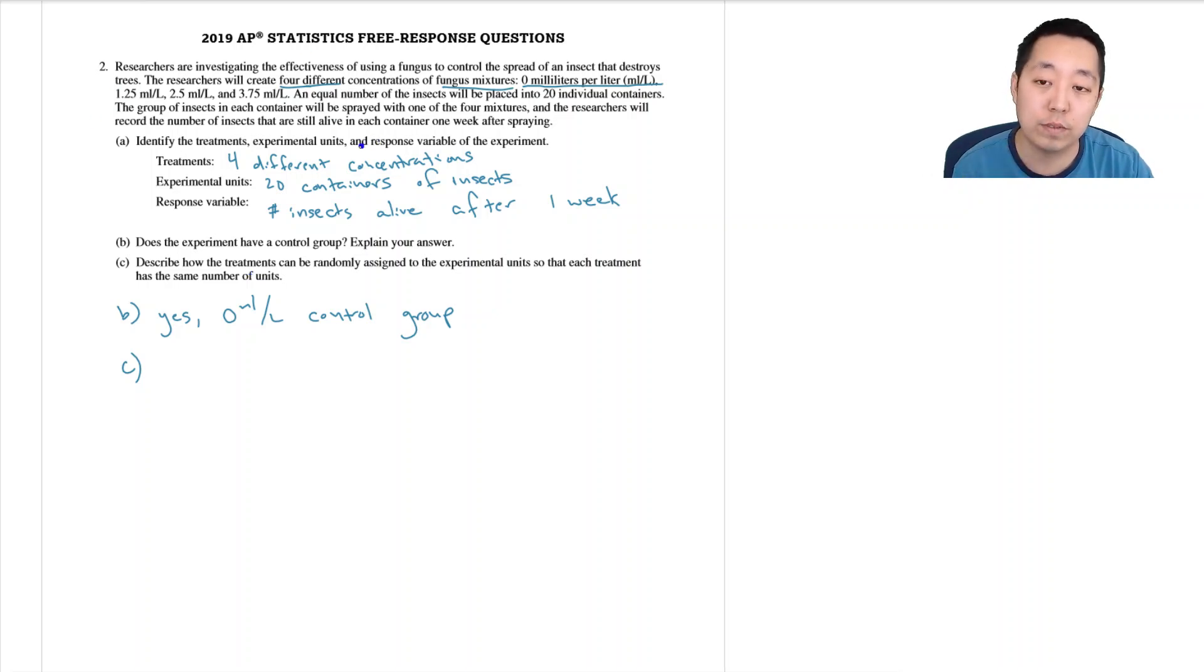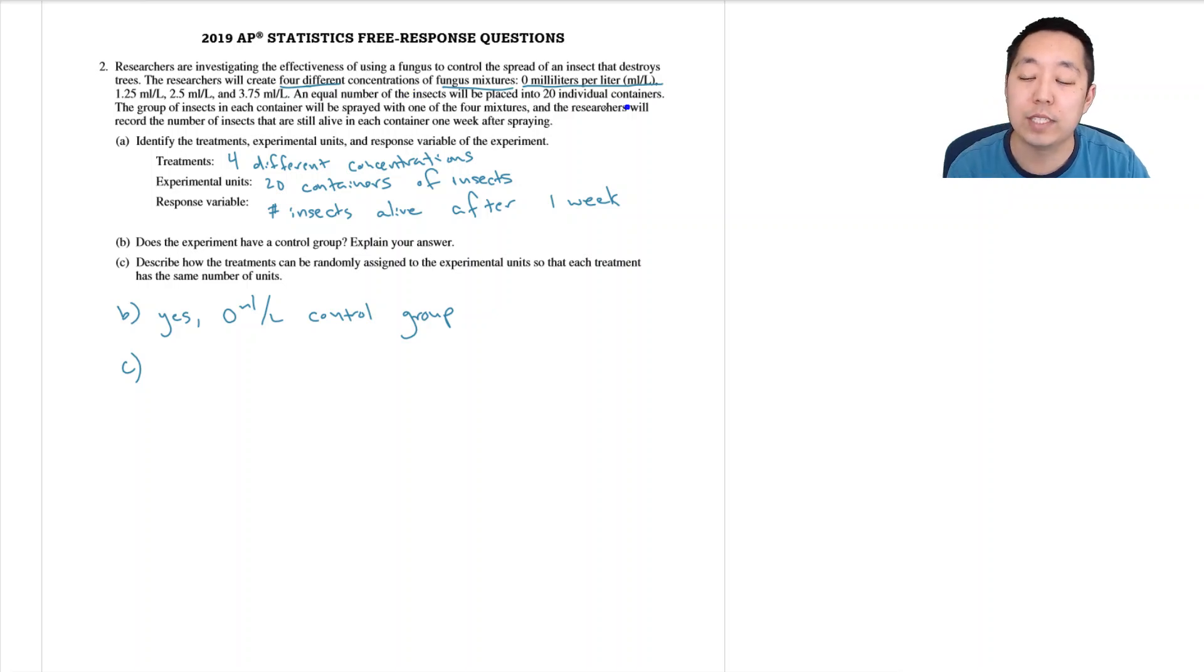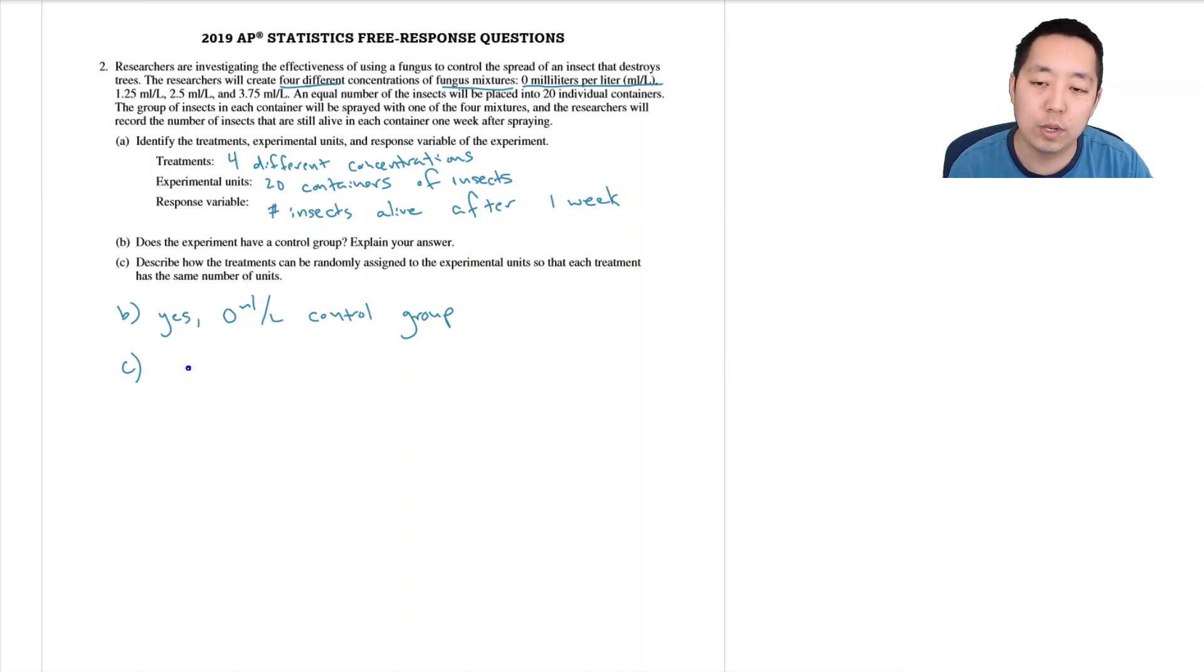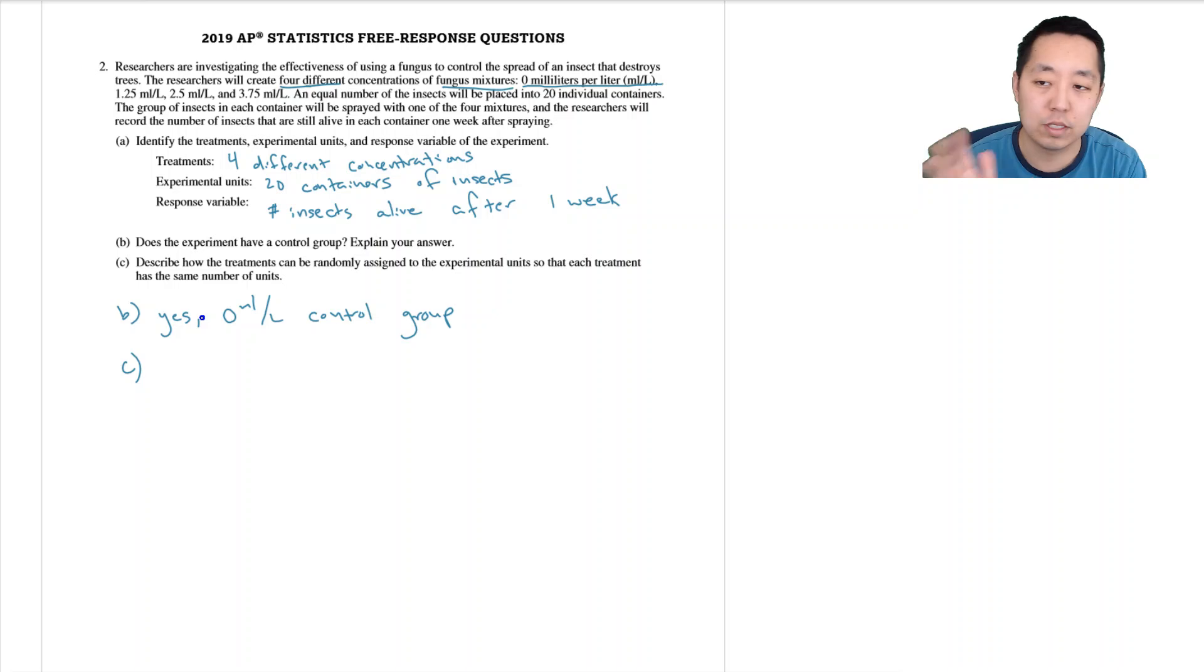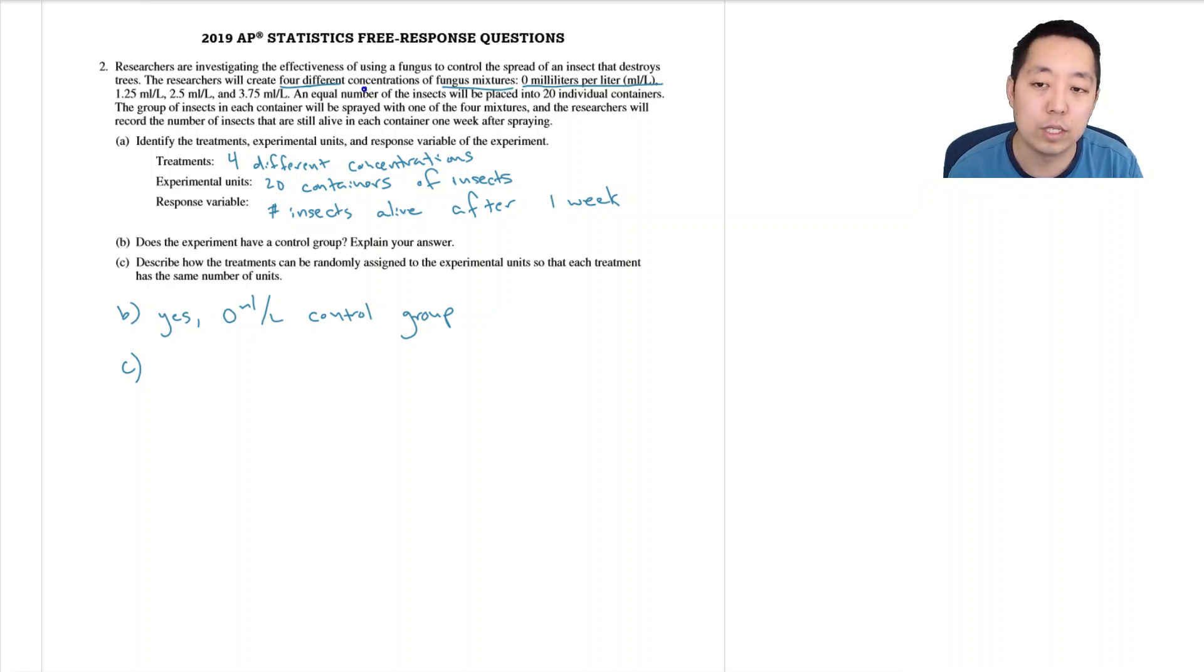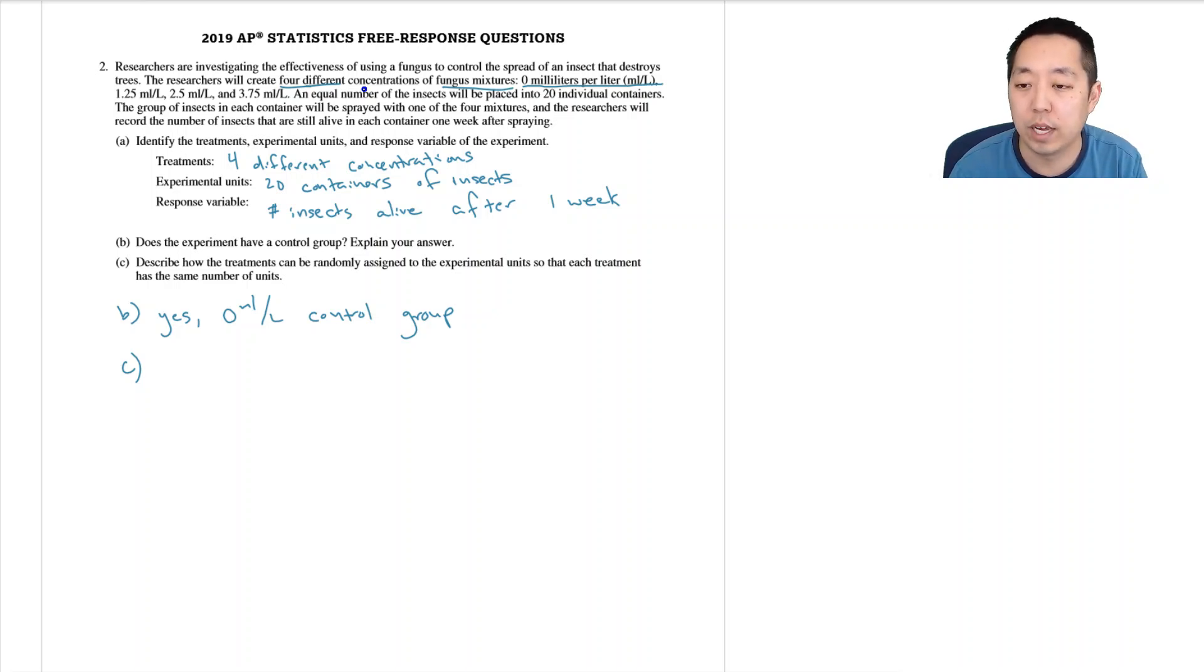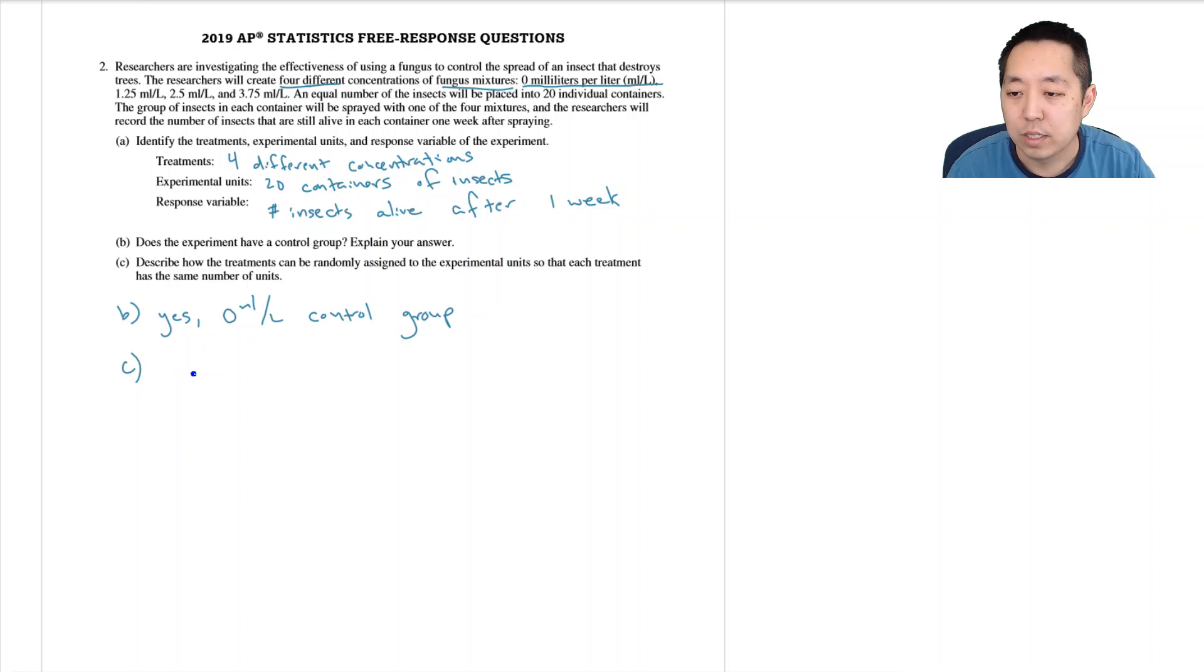There are four different mixtures, so we need five containers. In principle, all you need is that at least five containers get each of them and that each one is equally likely to belong to any of the four mixtures. As long as you have a setup that does that, that will be fine.